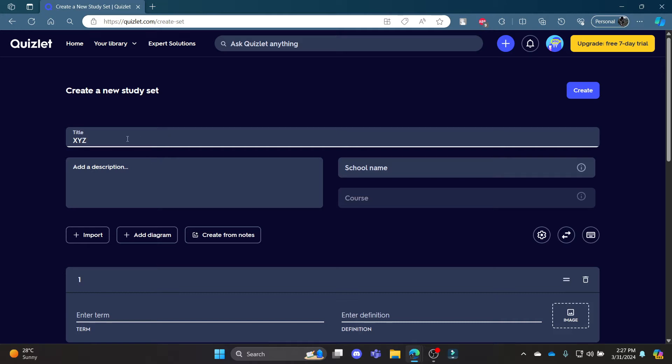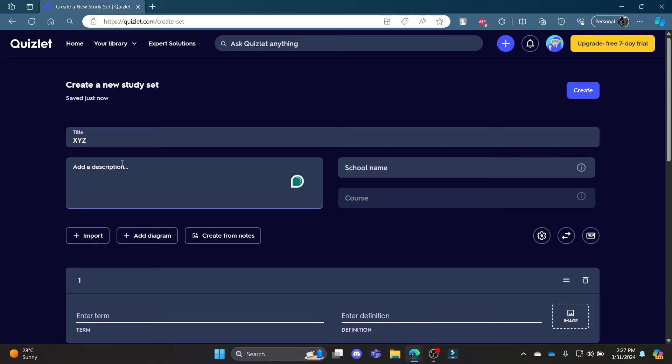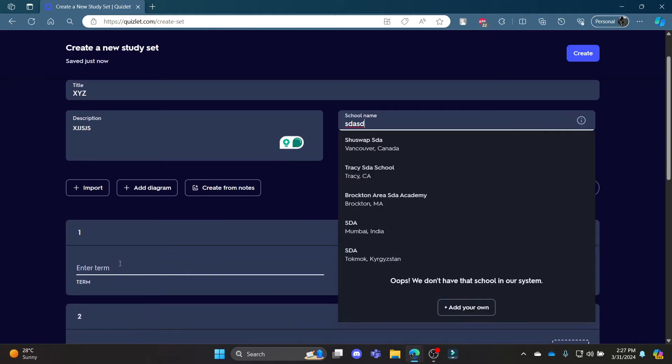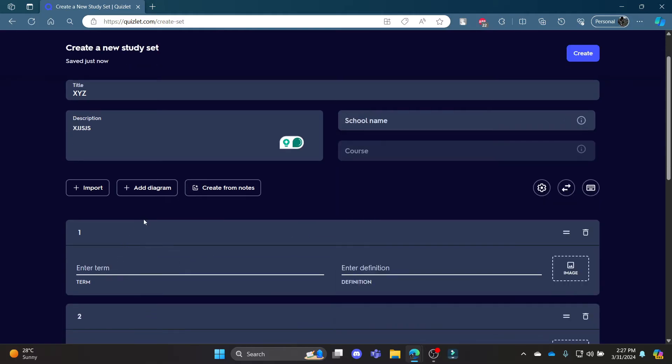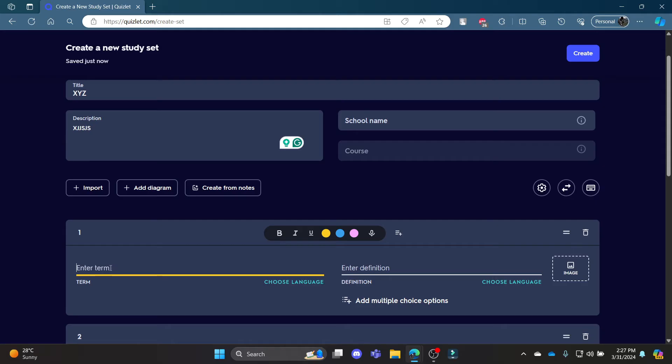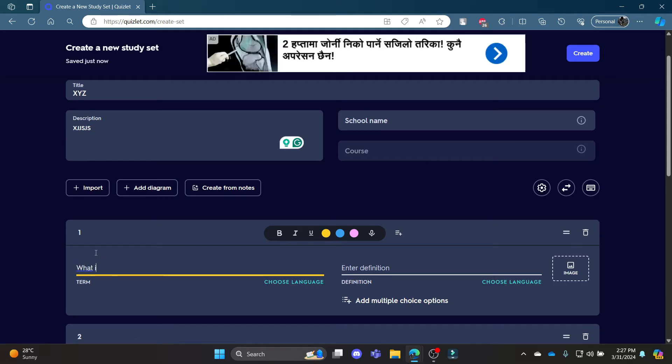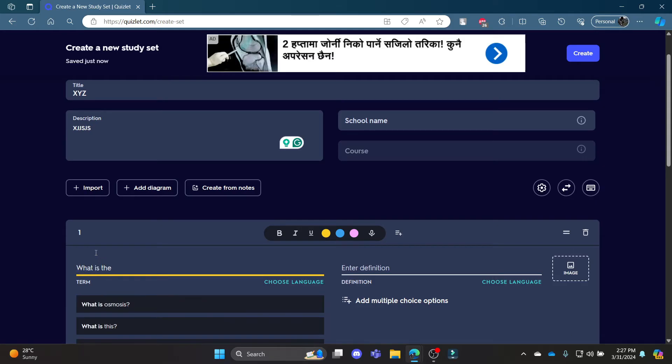Go ahead and write down the title of your study set. Write down some simple descriptions, write down the school name, and now what you need to do is start writing the questions. So write questions like 'What is...